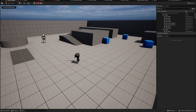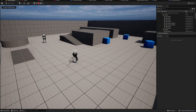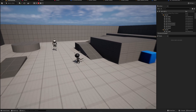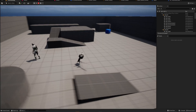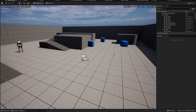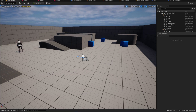Now we have a functioning combo system. Let's see what it looks like — we can attack and everything works as expected. We have a combo system, and from here you can keep building on it and improving things, adding much more information to each data asset the way I have in my own game.